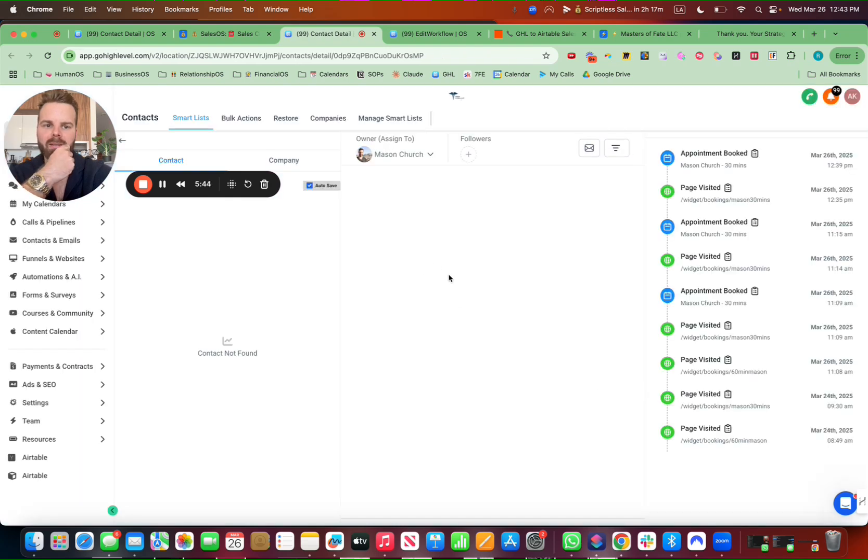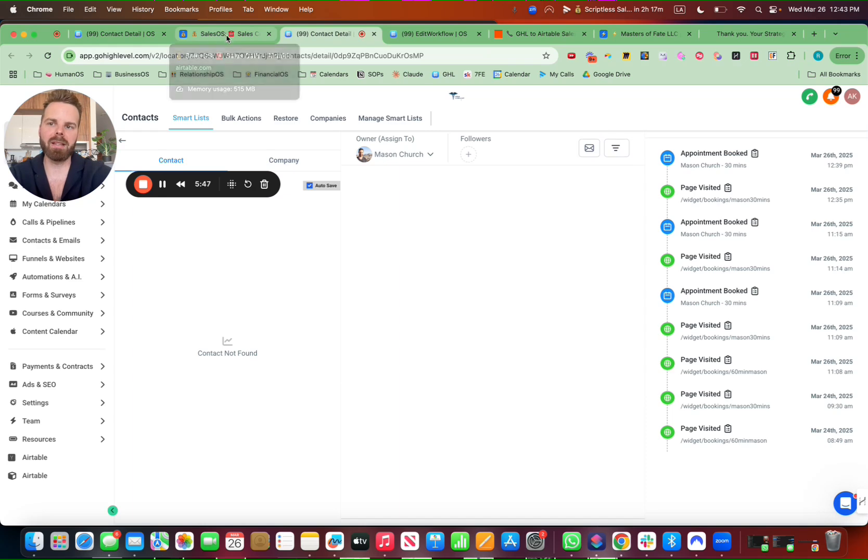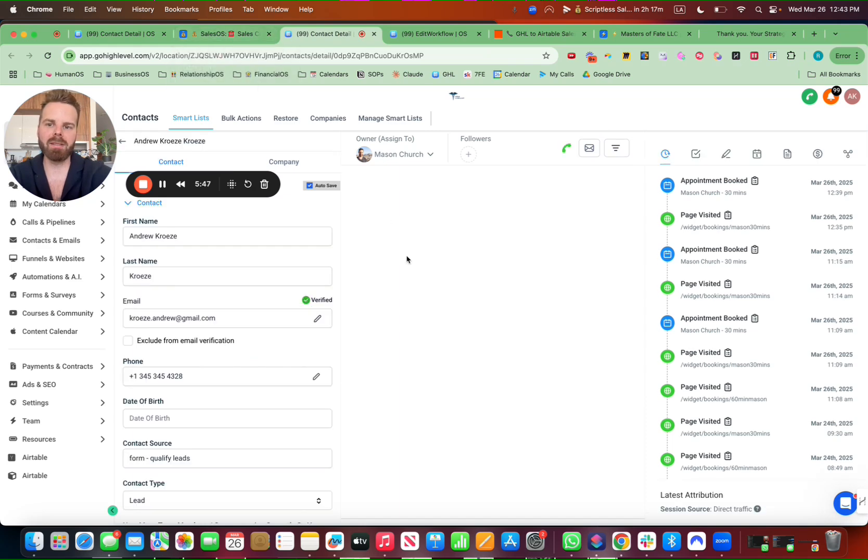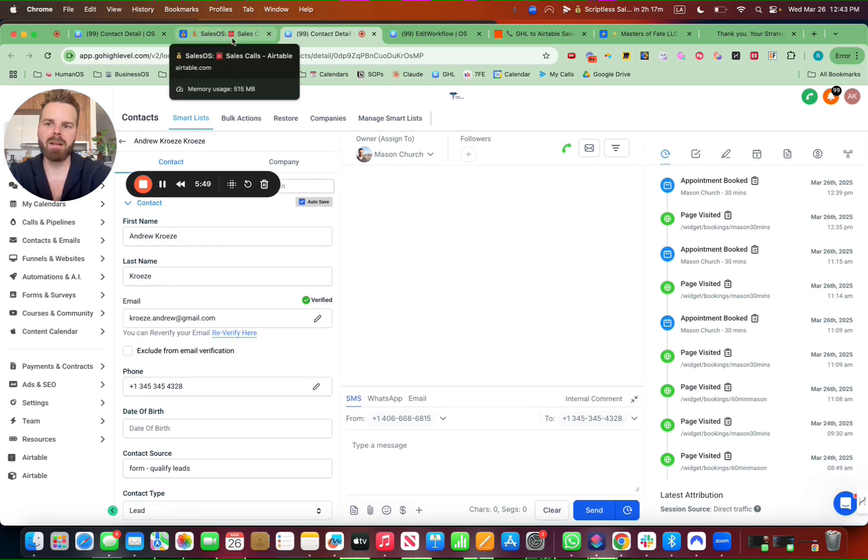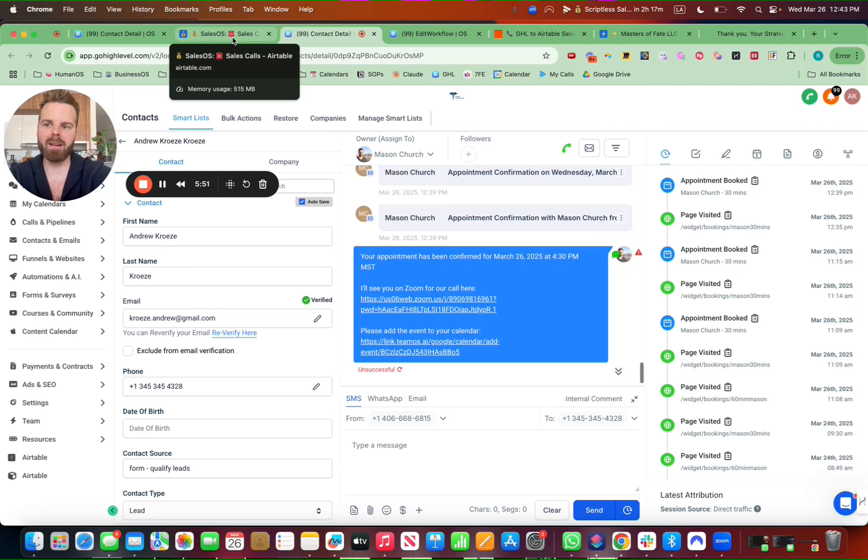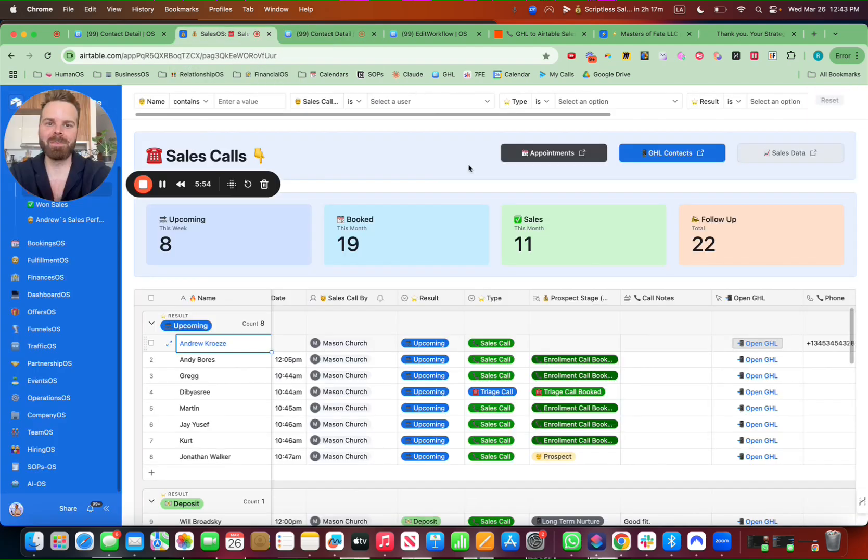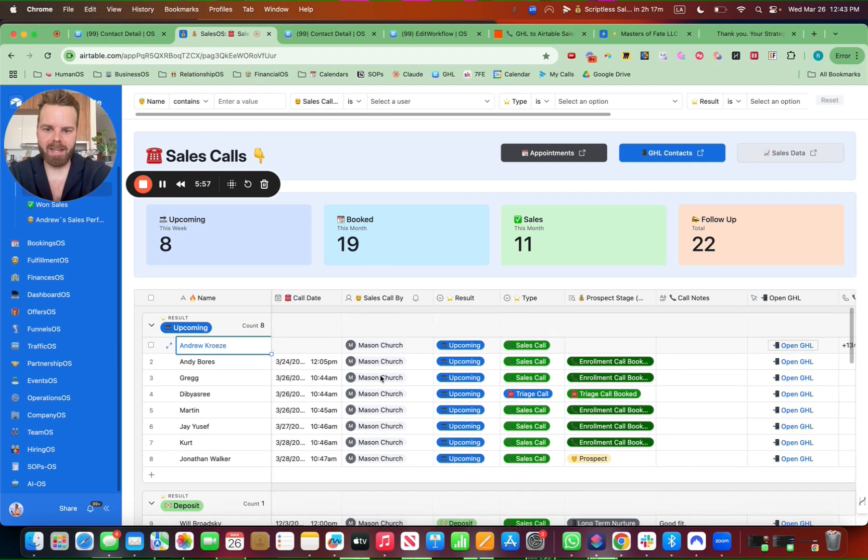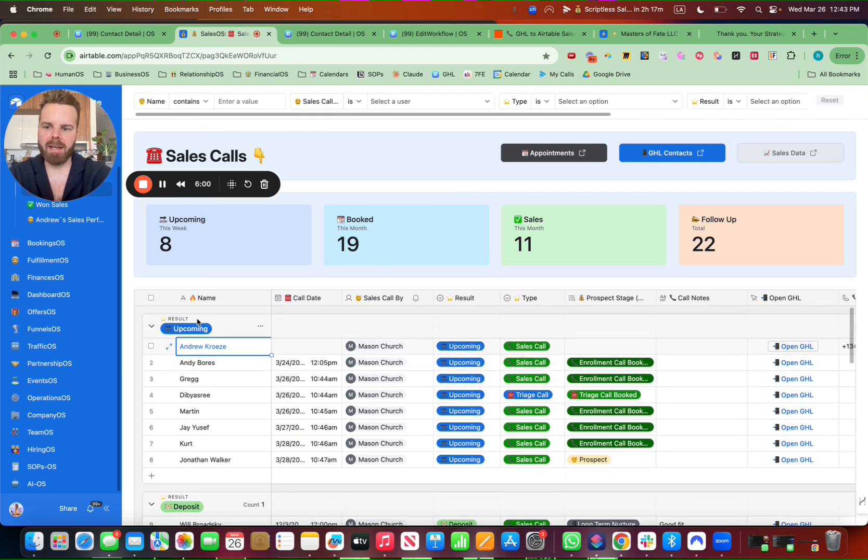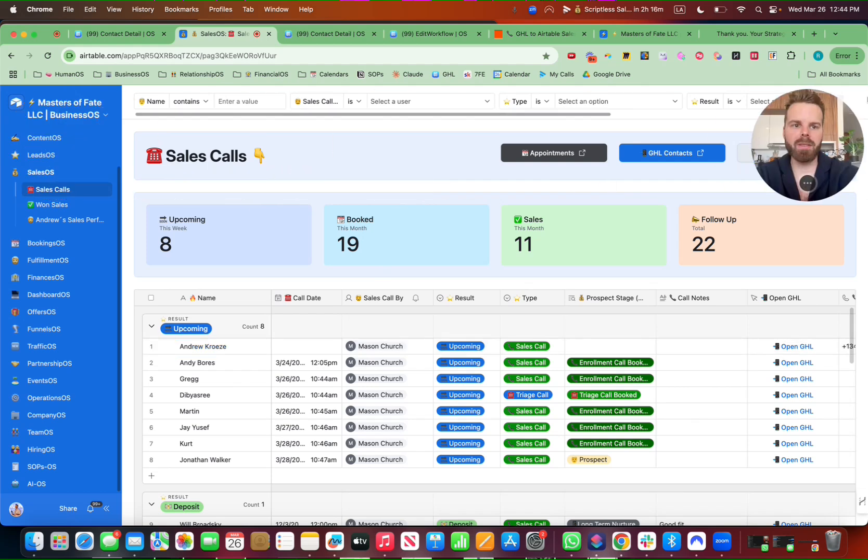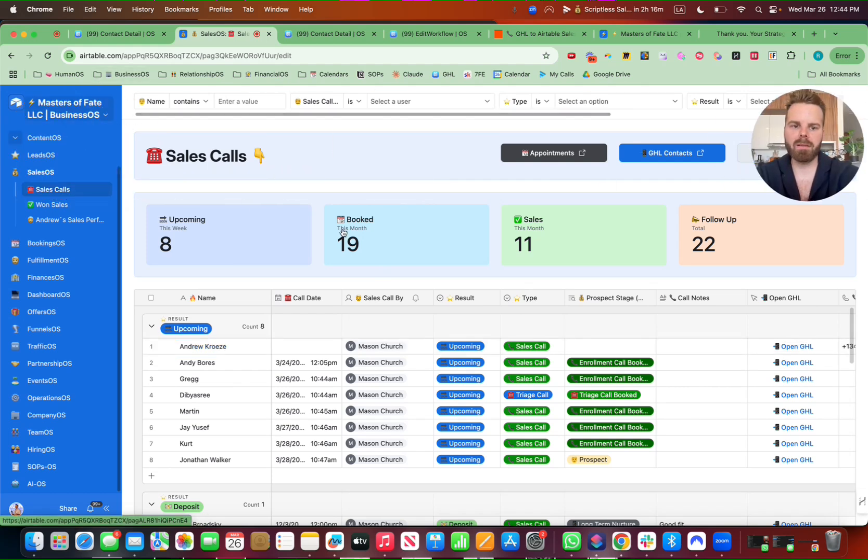Sweet. So I can text, I can email, everything is nice and sorted inside of Airtable there. But that's not it. I got to show you how to set this up. So inside of here, on the data side of things, let me go into that. Edit.